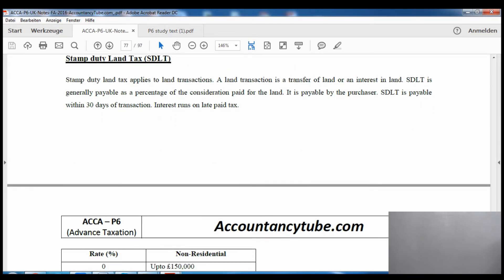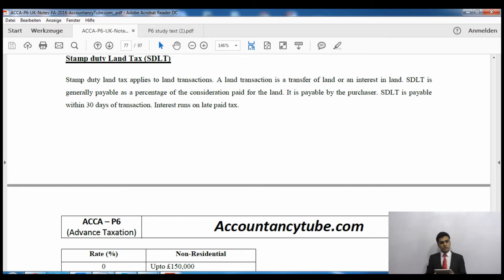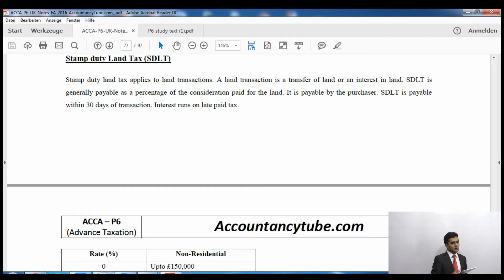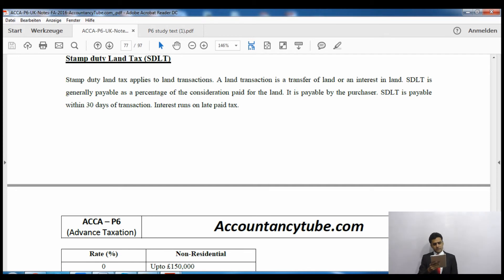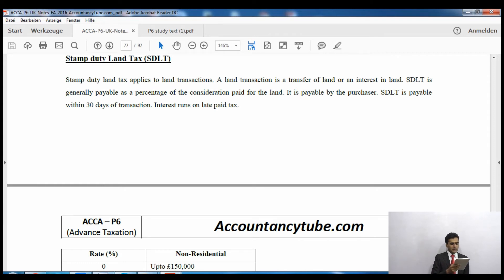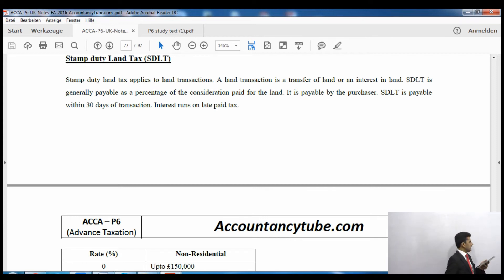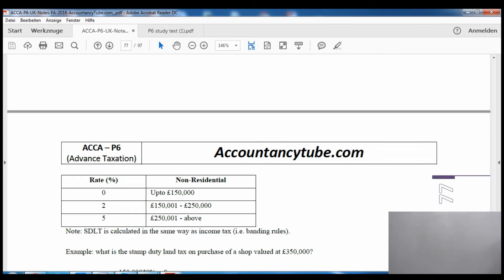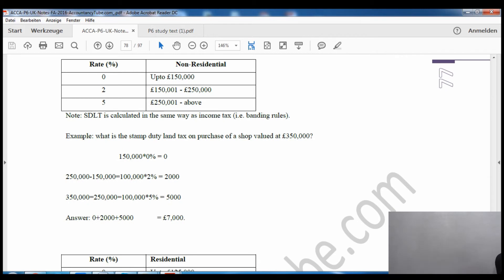This is stamp duty land tax. Sometimes you have to pay stamp duty on land as well — if you buy or sell land you will have to pay stamp duty land tax. The stamp duty land tax will depend on whether the land is a residential property or non-residential, as the tax rates are different. It applies to a land transaction, which is a transfer of land or an interest in land, and is generally payable as a percentage of the consideration paid for the land by the purchaser within 30 days of the transaction.